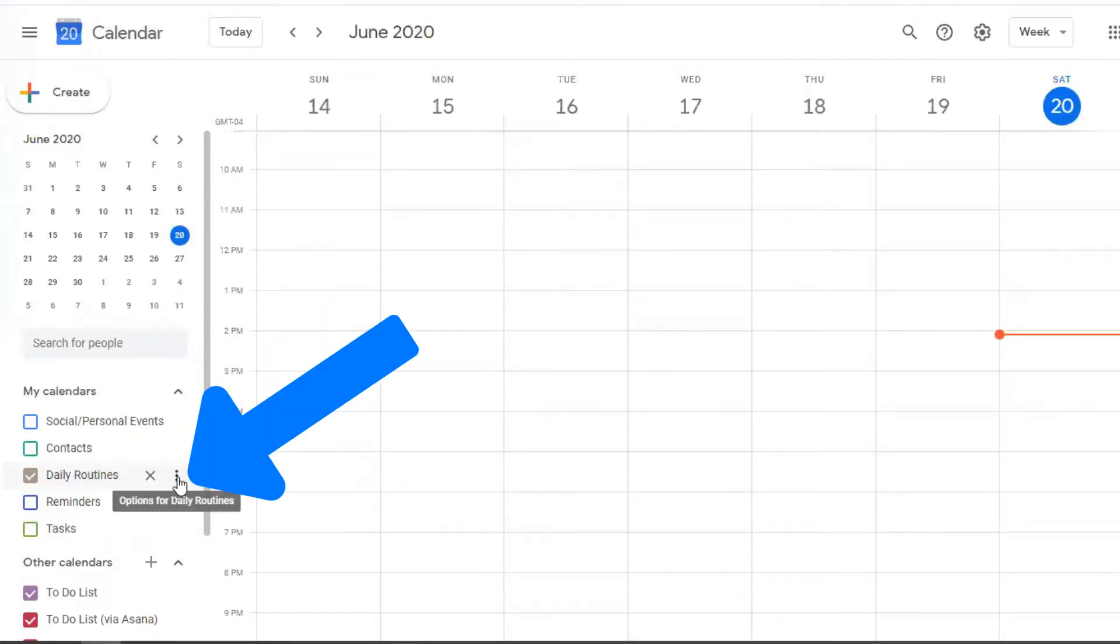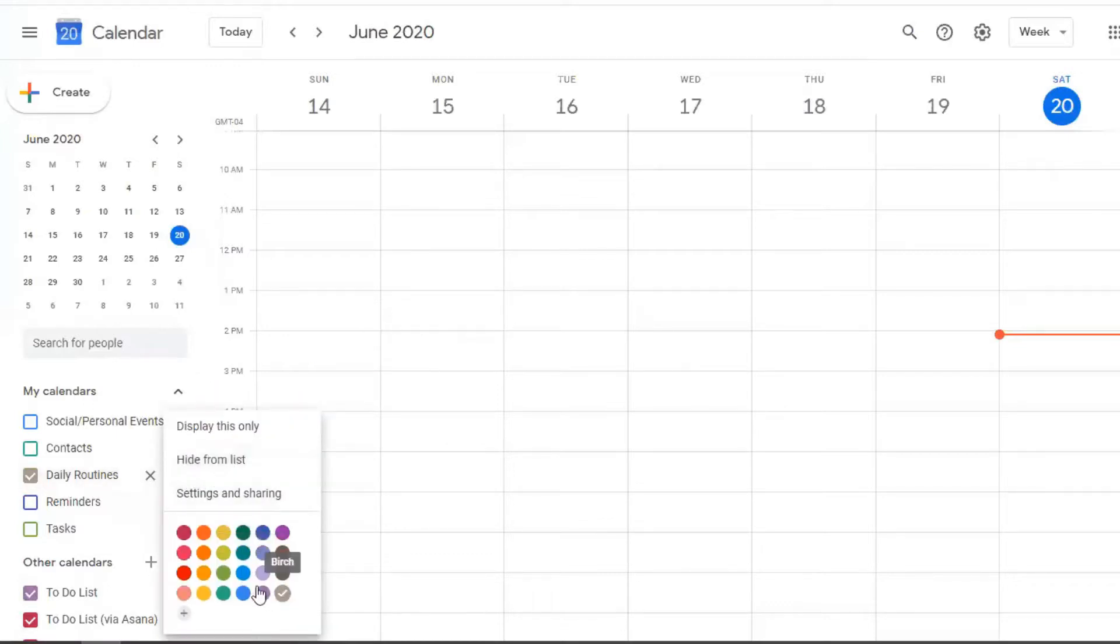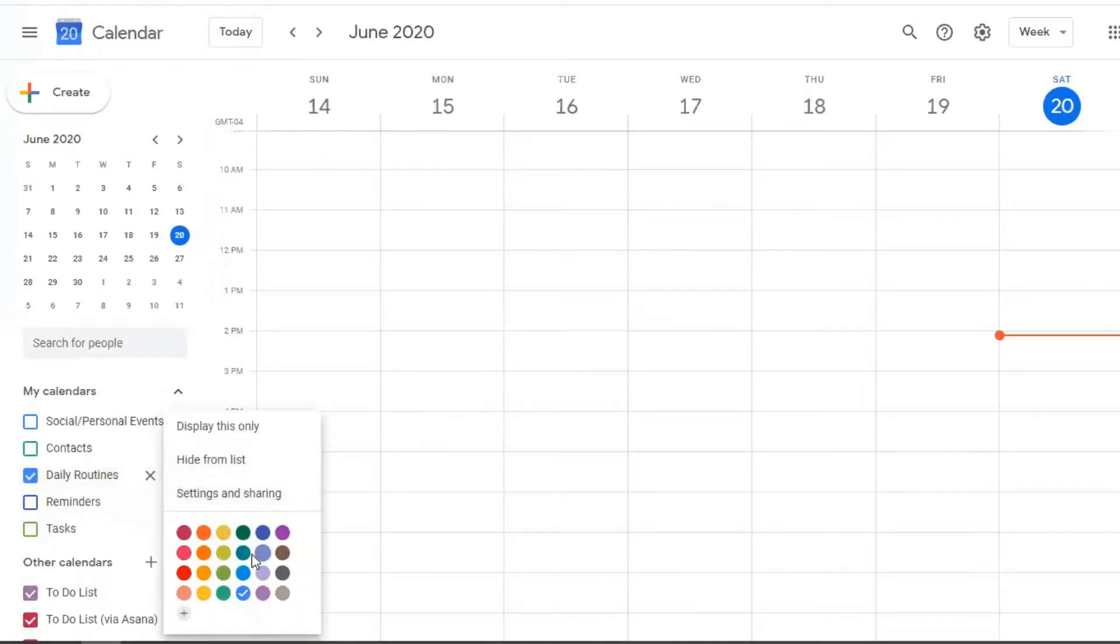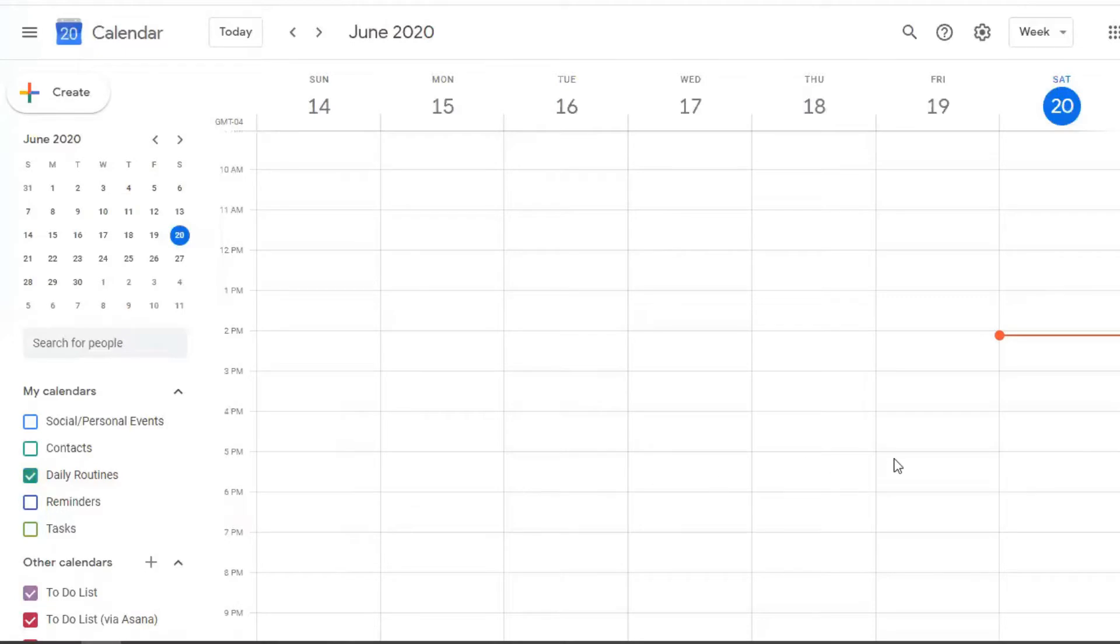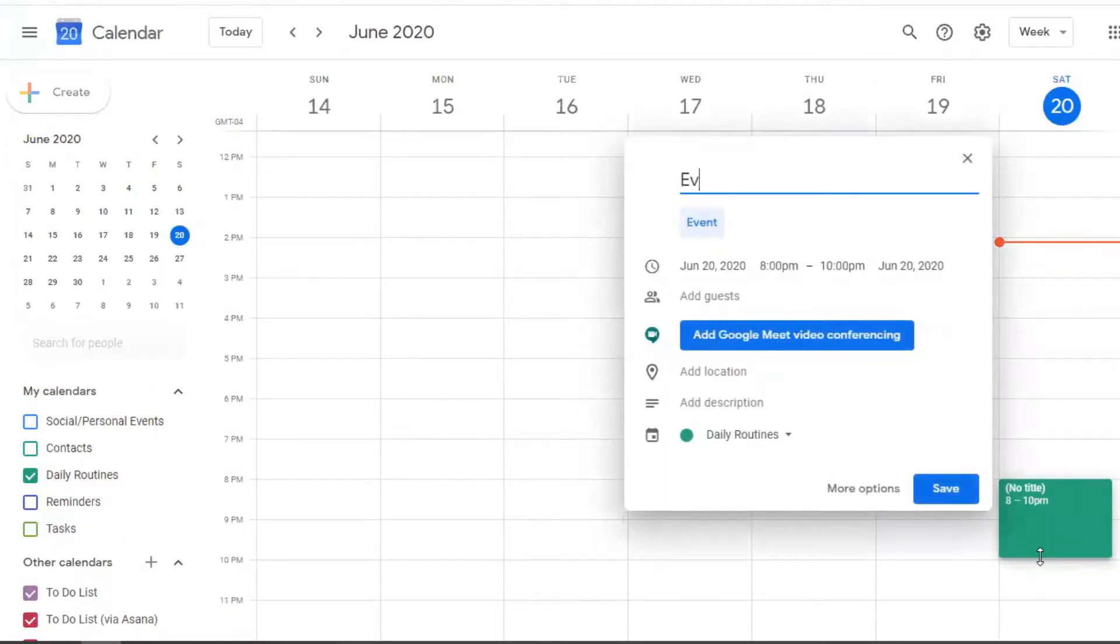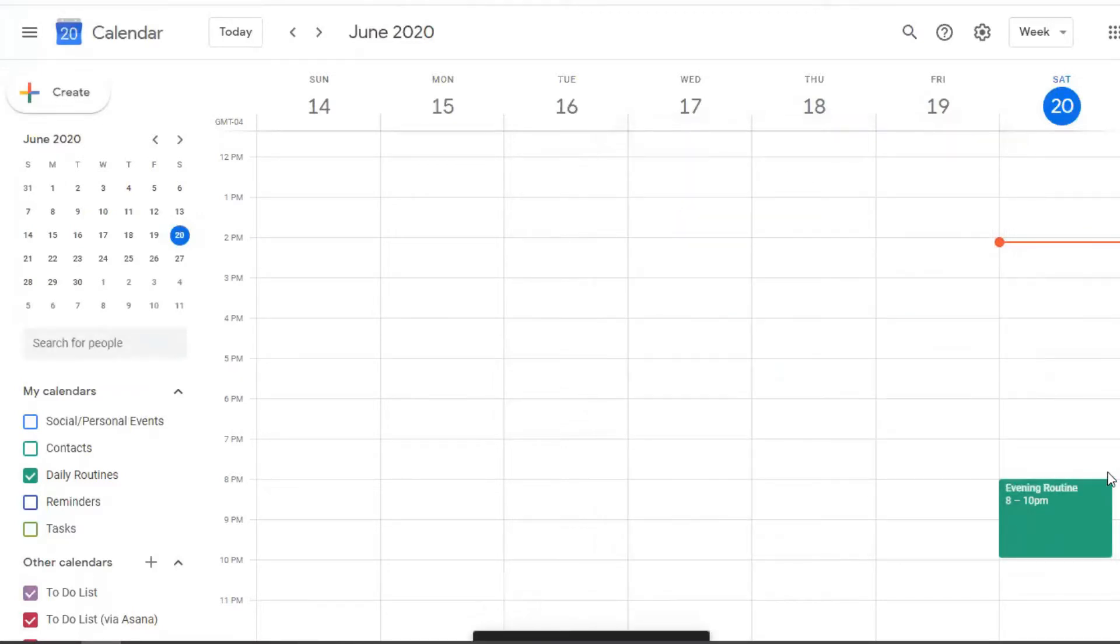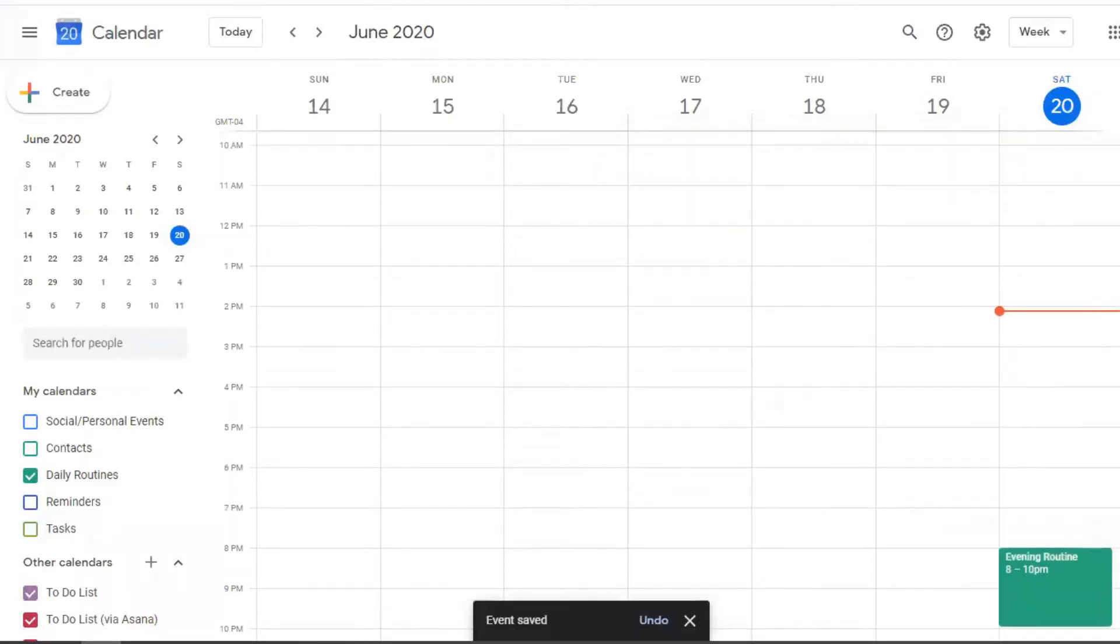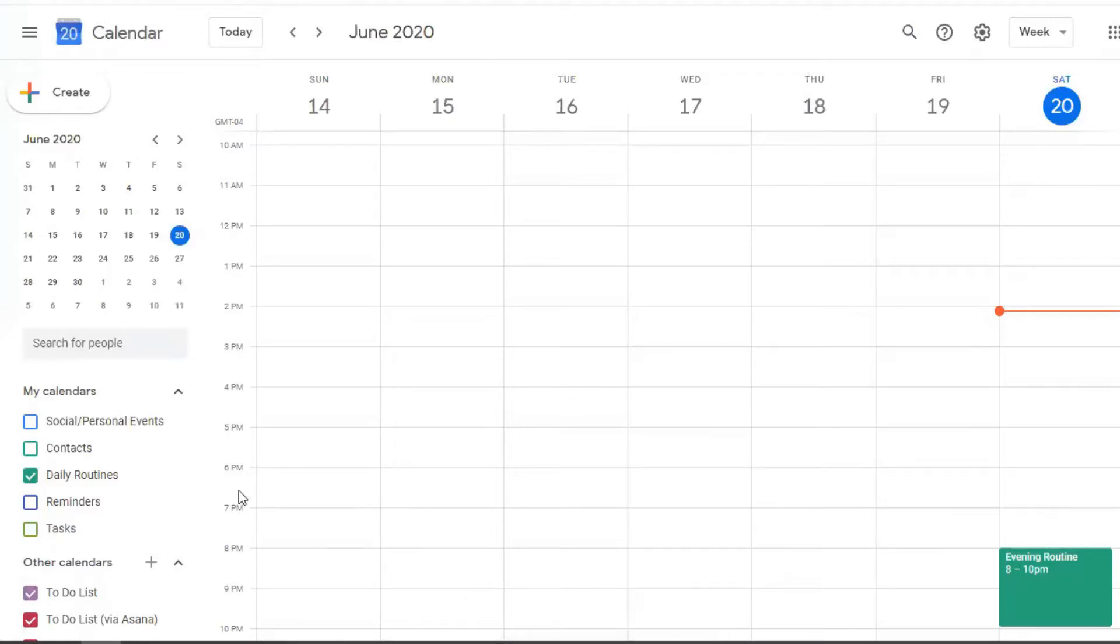So you can see here that we have this Daily Routines calendar. And you can come into here with these three dots here. And you can pick whatever color you would like to use for this Daily Routines. Let's pick blue. So actually, it's very similar to the other one. Let's pick this green. And let's put in, let's say that we have an evening routine. We're just going to add that in and call it an evening routine.